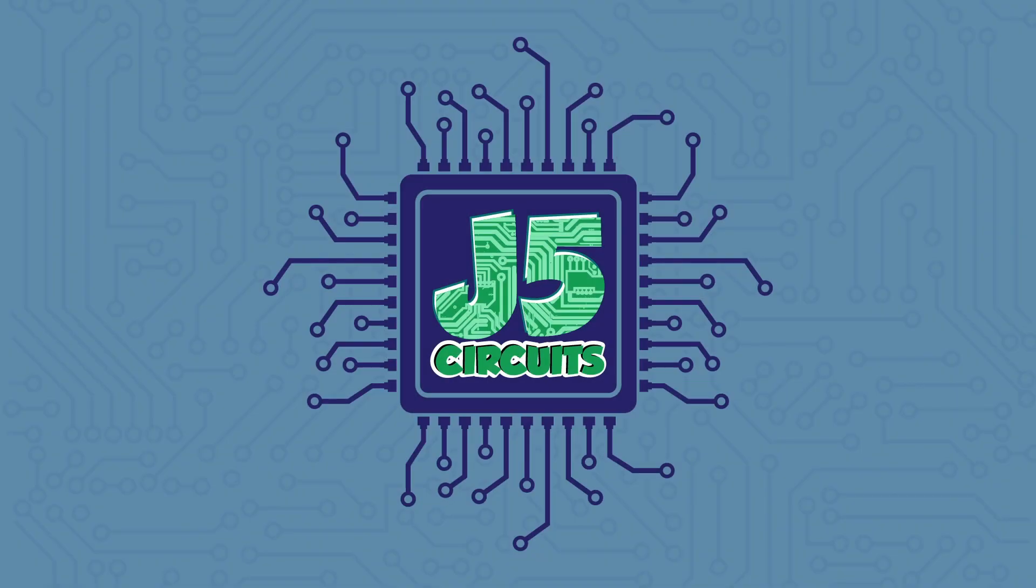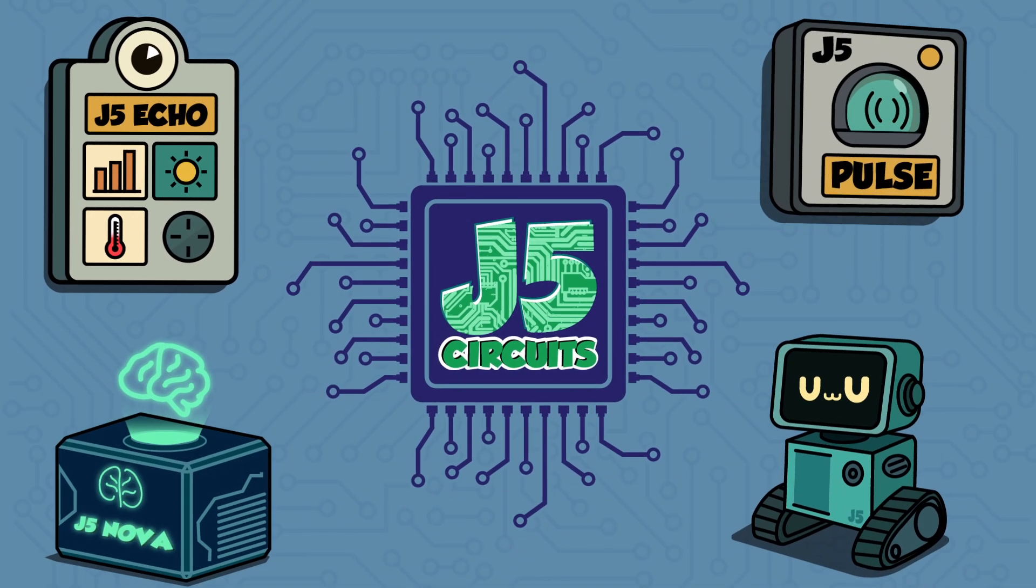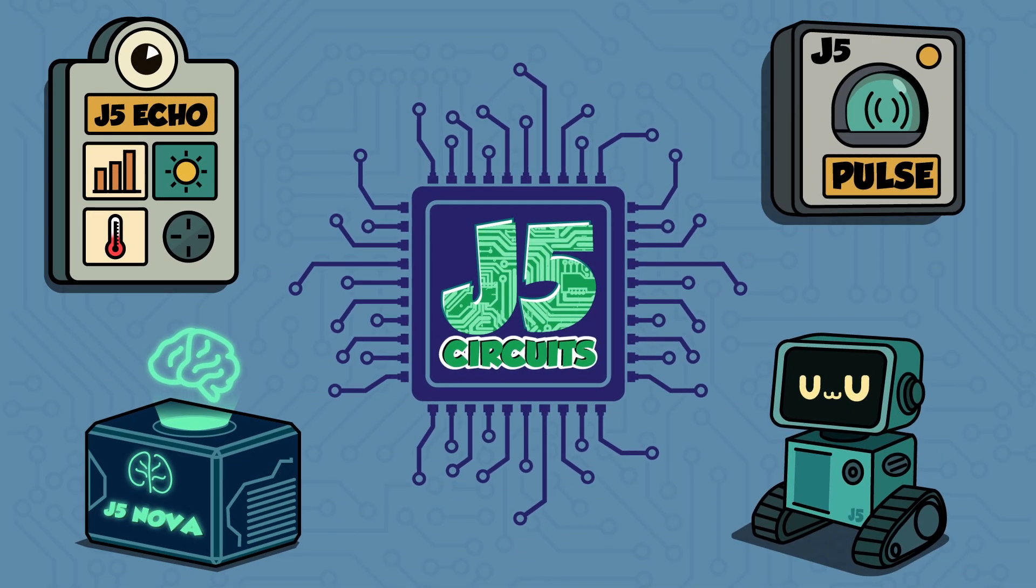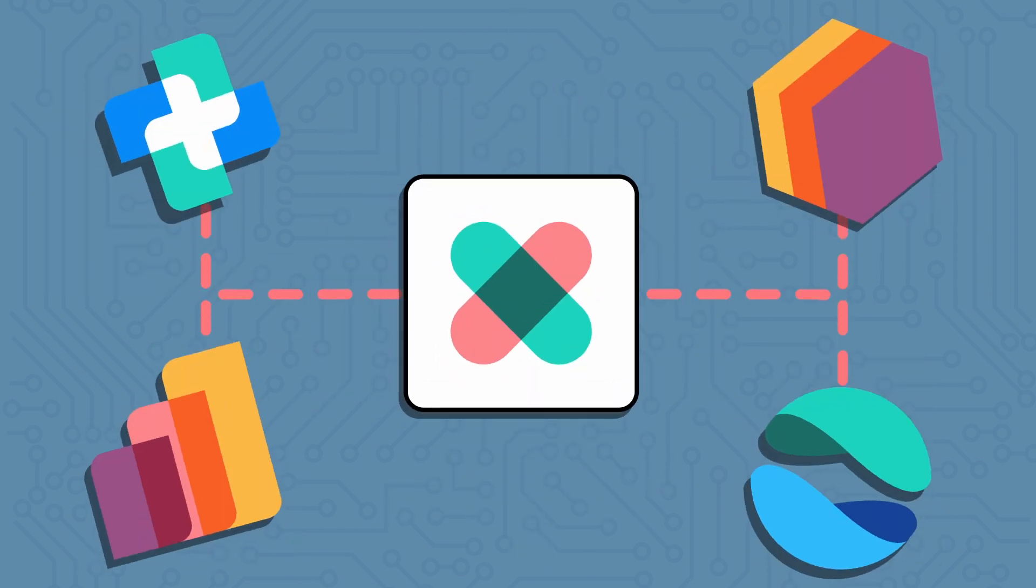Welcome to J5 Circuits. We design and distribute smart home devices for our customers all over the world and rely on Odoo to coordinate our product support and repair operations.